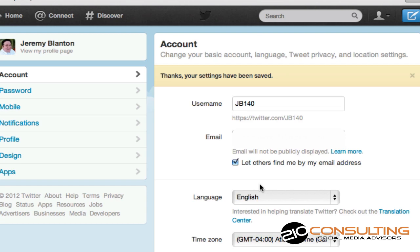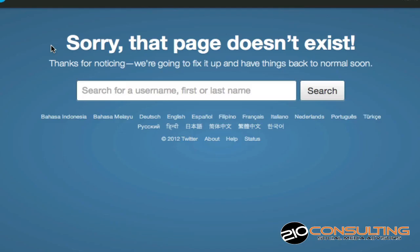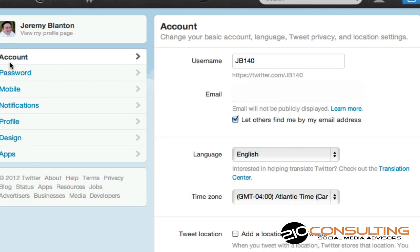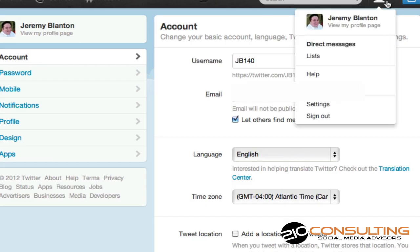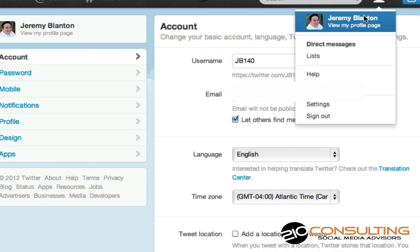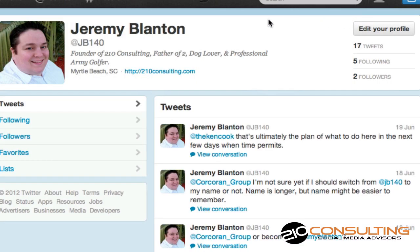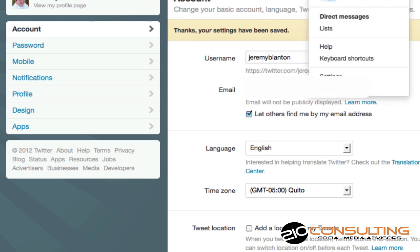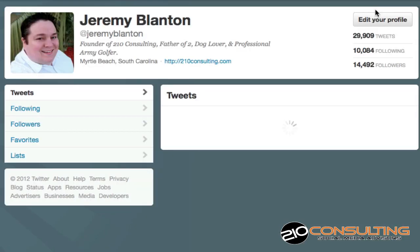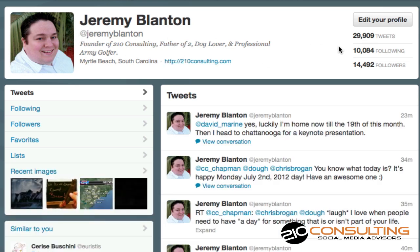Now you'll be able to see when I go back to the profile — the JB140 — it's saying the page doesn't exist. Let's go back and view my profile page. There it is — you'll see it's changed. I'm going to come back over to this account, view my profile page, and now Jeremy Blanton is over here with all the people. I haven't lost anyone, and now I've got everything changed. It's pretty simple to do.